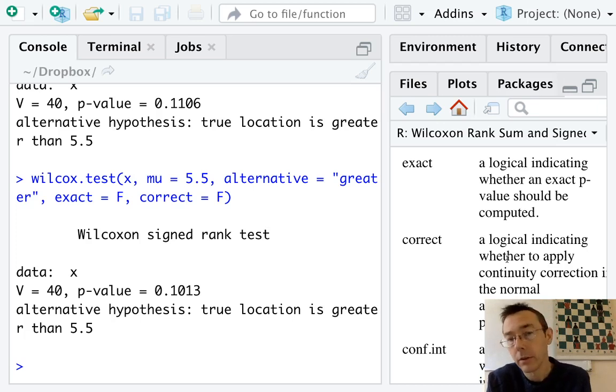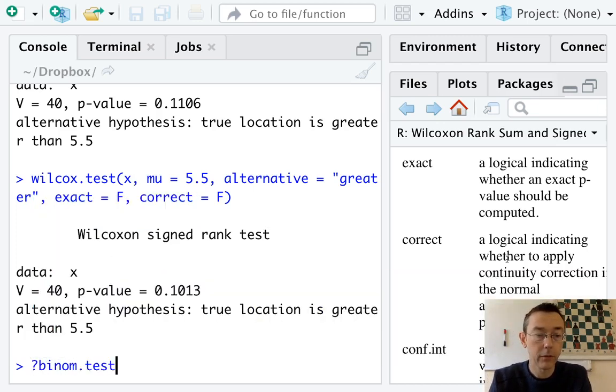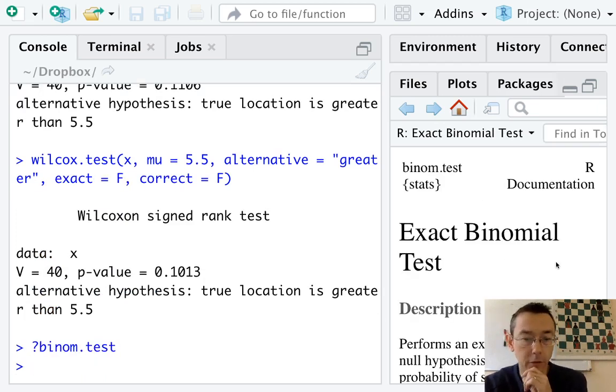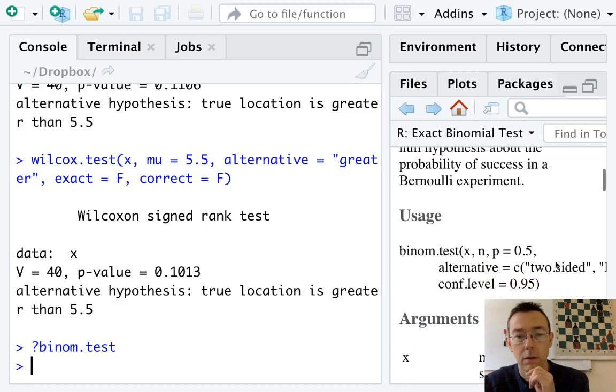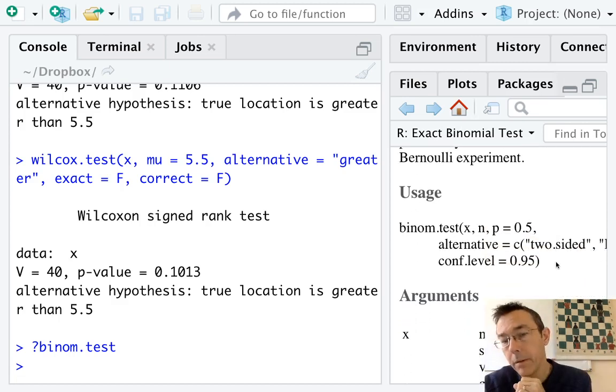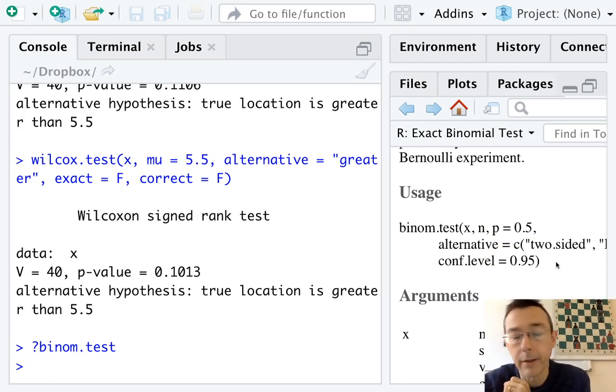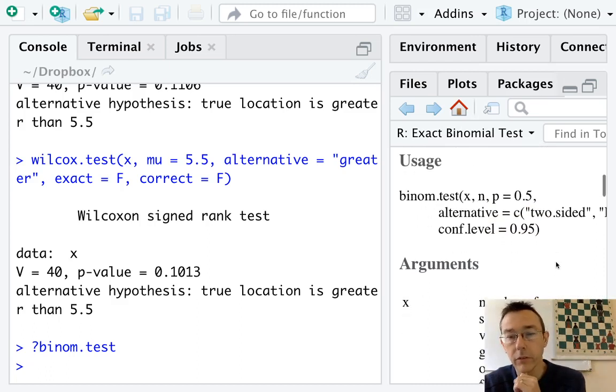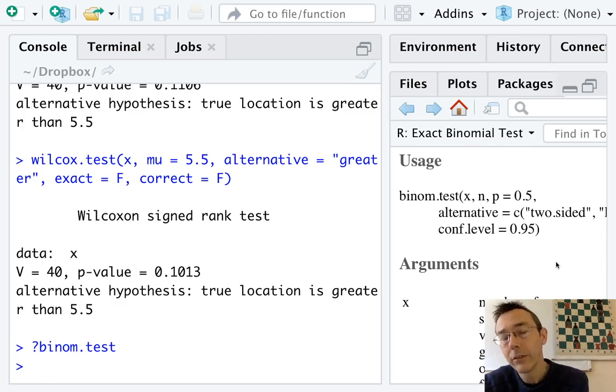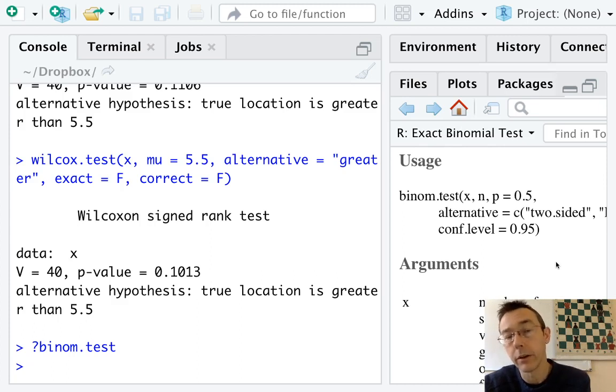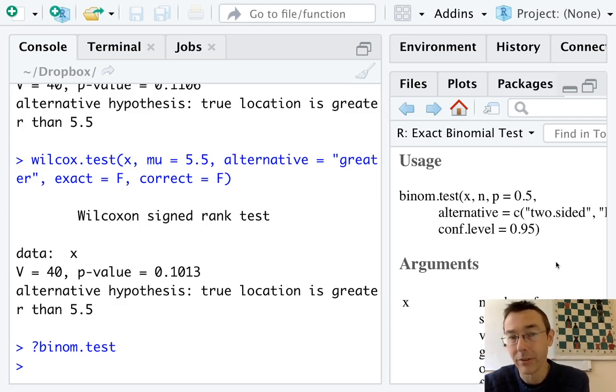Next, let's do the sign test. The command that we're going to use is binom.test. Again, it's in the base packages. So one thing to be aware of here is that the binom.test function is not just going to accept a vector of values. It's going to want a number of successes and a total number of trials. A success here is going to be considered a value in the vector where the null hypothesis is true. In other words, a value in that vector that's greater than 5.5.